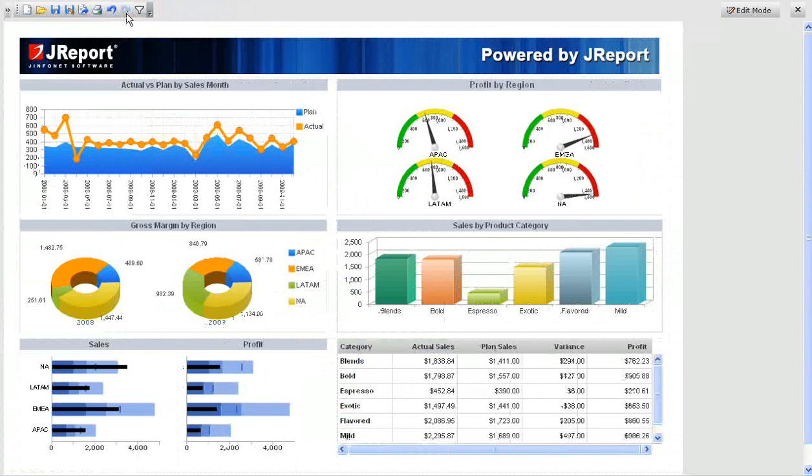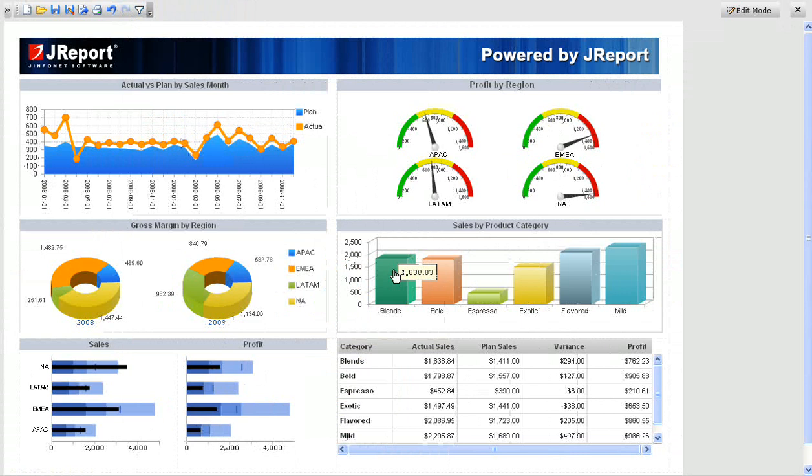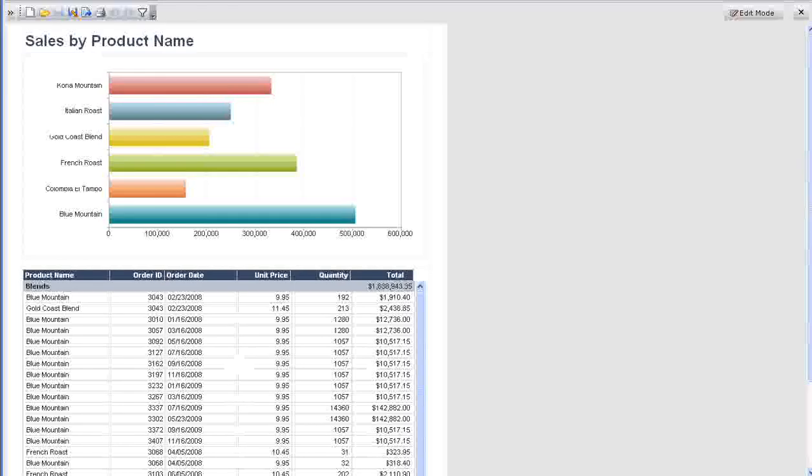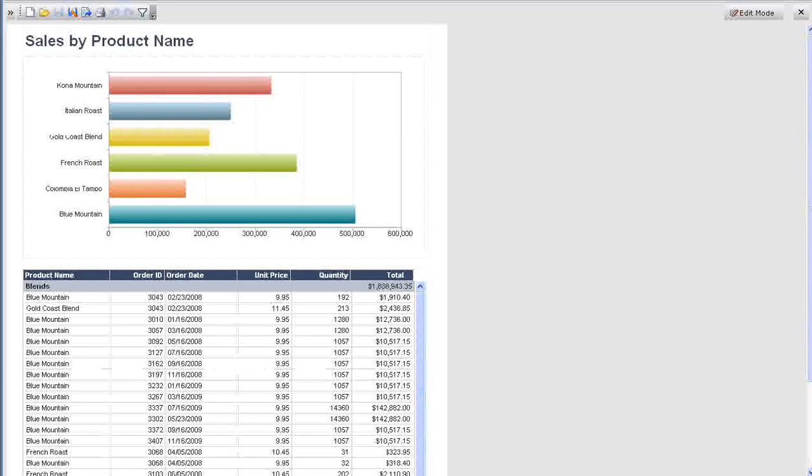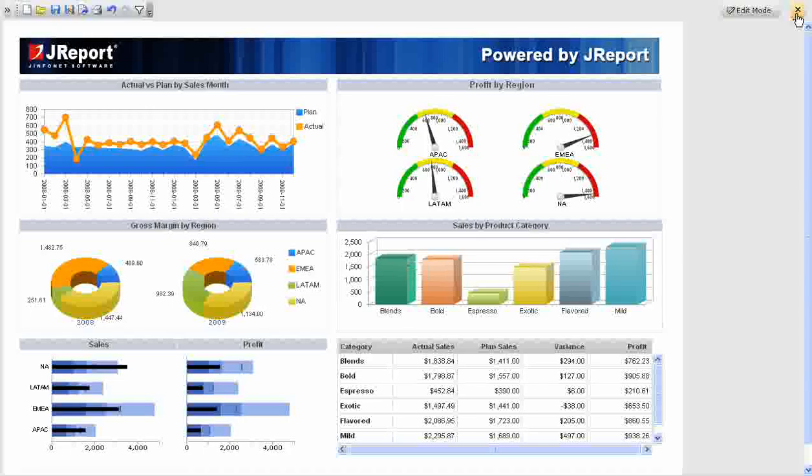By clicking on a category in the bar chart, we drill down to a detail chart and data by product within the blends category. The exit button takes us back to the dashboard.